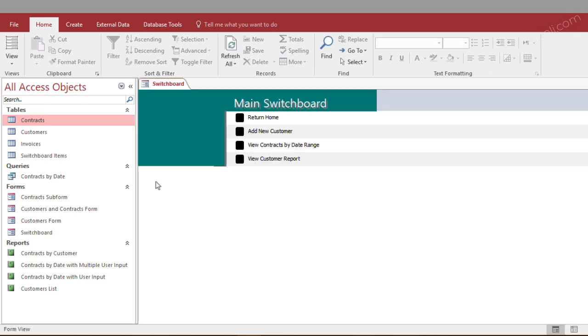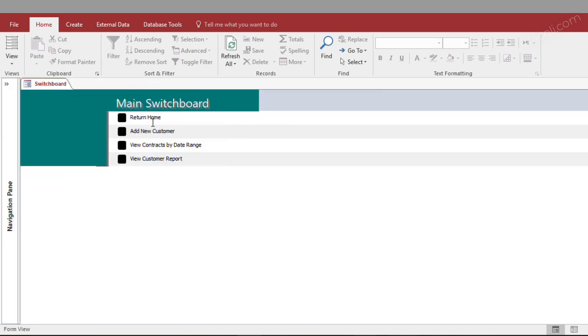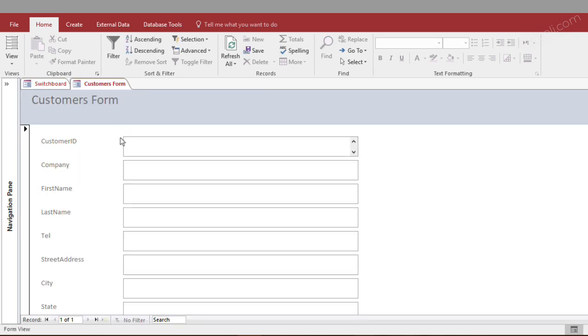it presents me with the main switchboard here. Of course we could change the colors, we could make this fancier and a lot of stuff as well. Typically you can hide all this other stuff here on the left and make it so it opens like this. So basically if you wanted to add a new customer, you could click on add new customer,